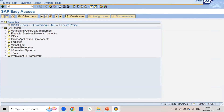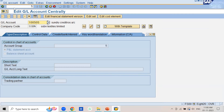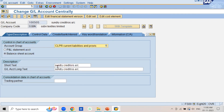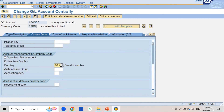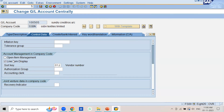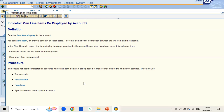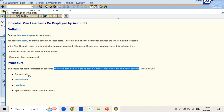This recommendation is also confirmed by SAP. If you press F1 on the line item display field in FS00, the help documentation states: you should not set the indicator for accounts where line item display in the dialogue does not make sense due to the number of postings — these include tax accounts, receivables accounts, and payables accounts. For these accounts, we do not select line item display and we do not maintain sort key.